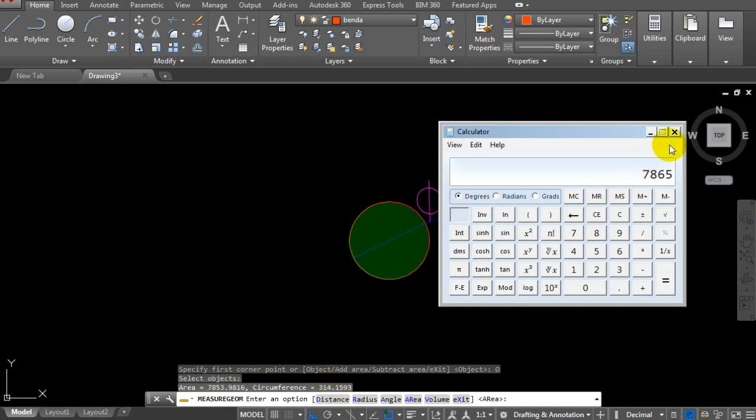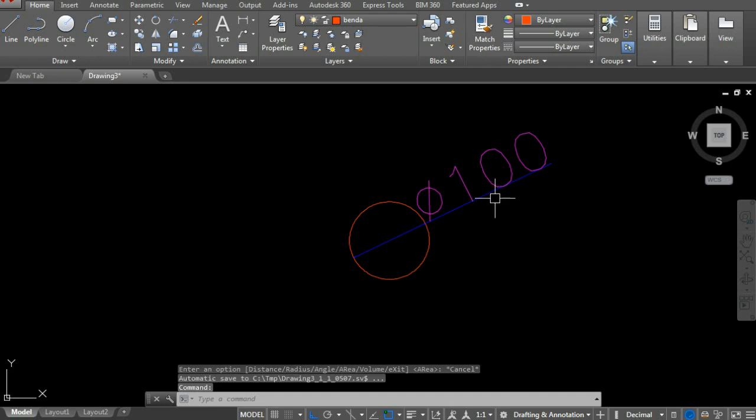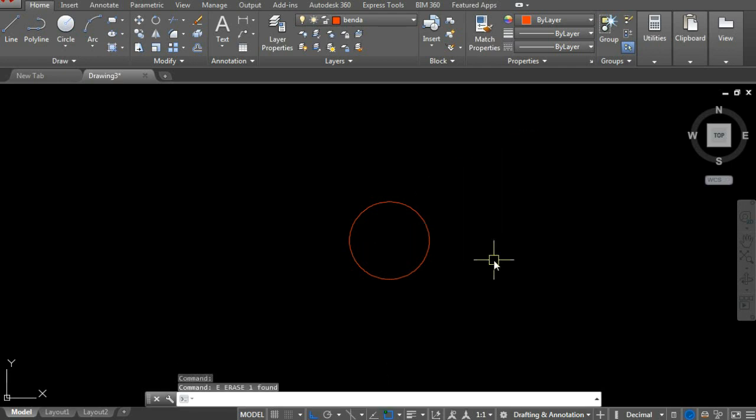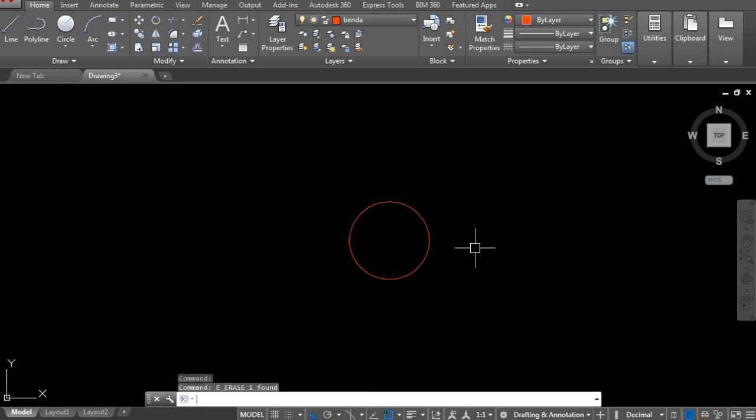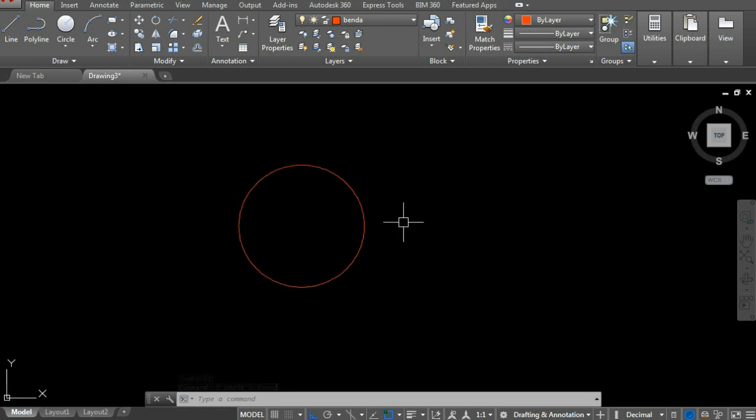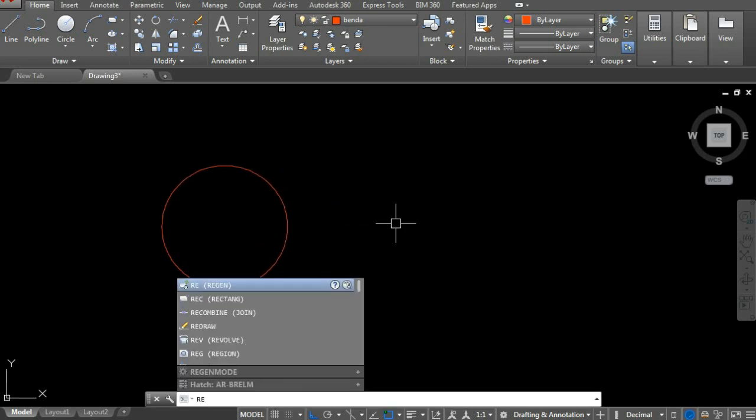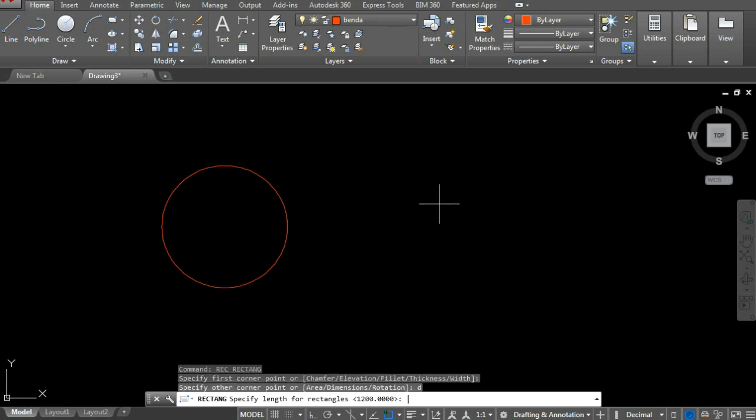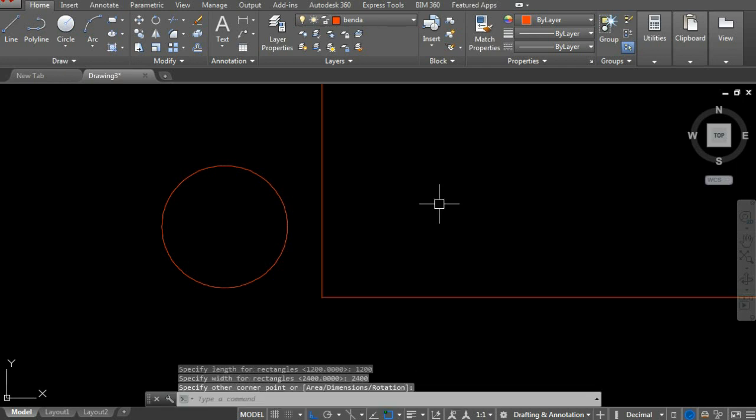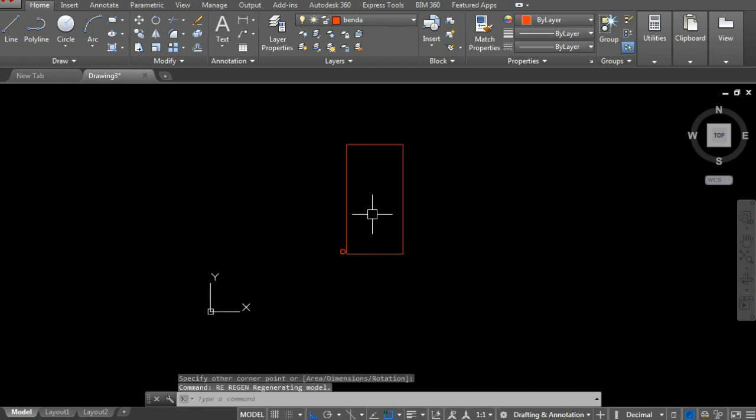Now I'll show you another trick, not using MEASUREGEOM or MEA. Let's use a different command in AutoCAD. Create a rectangle again, 1200 by 2400.